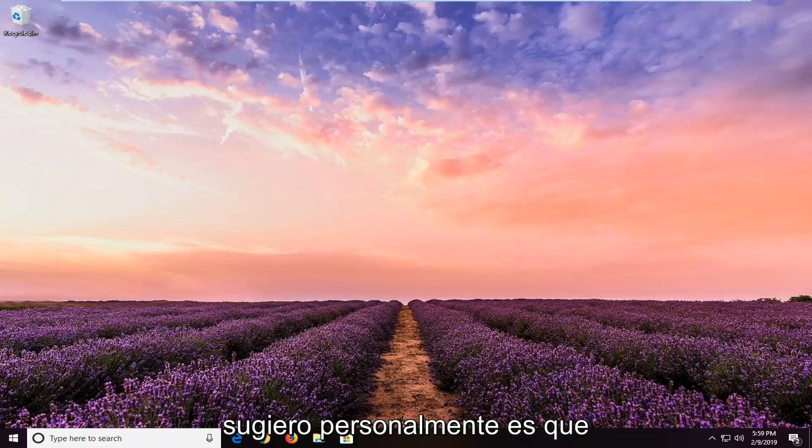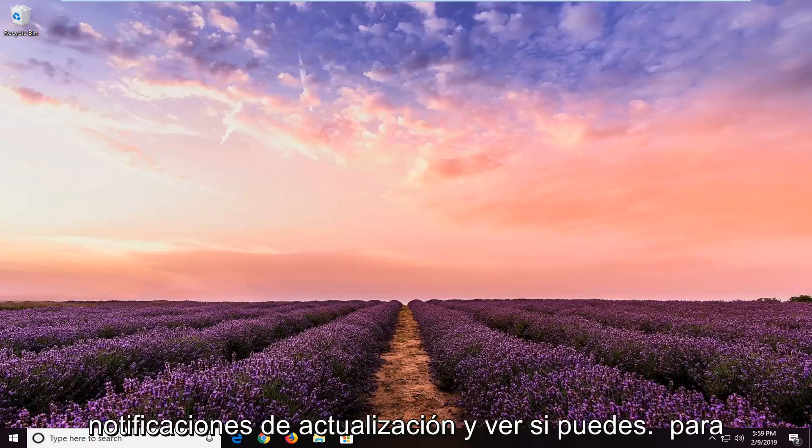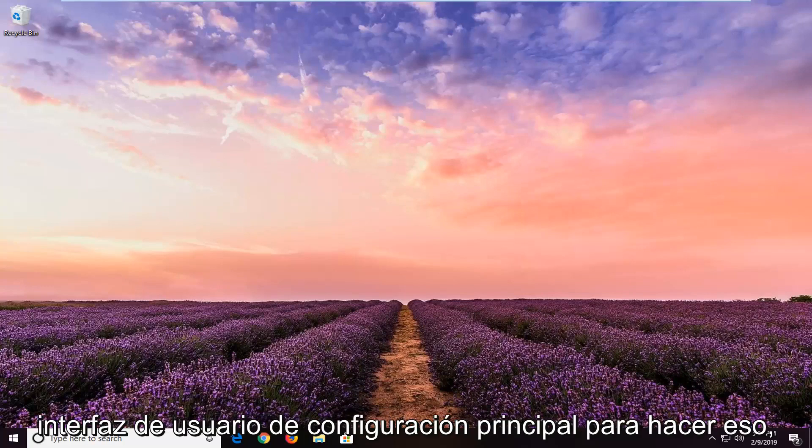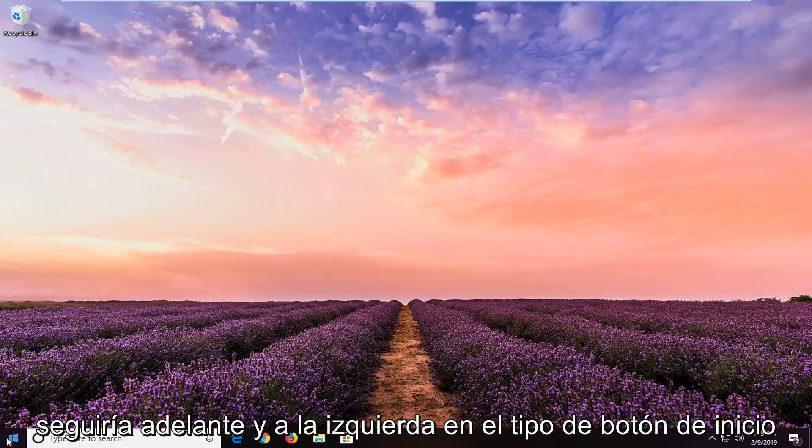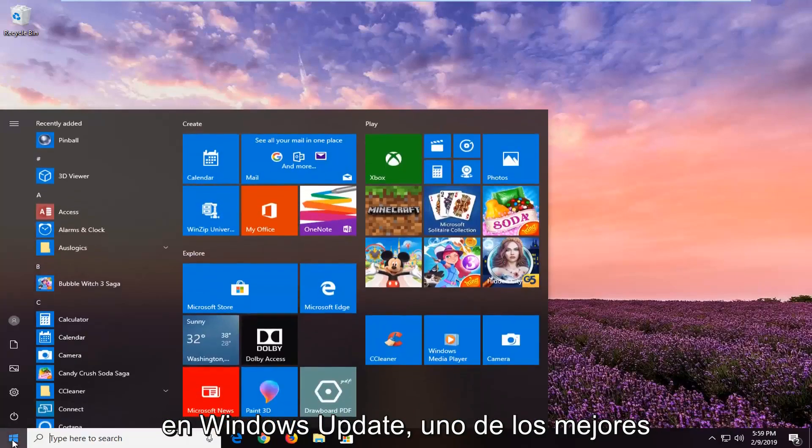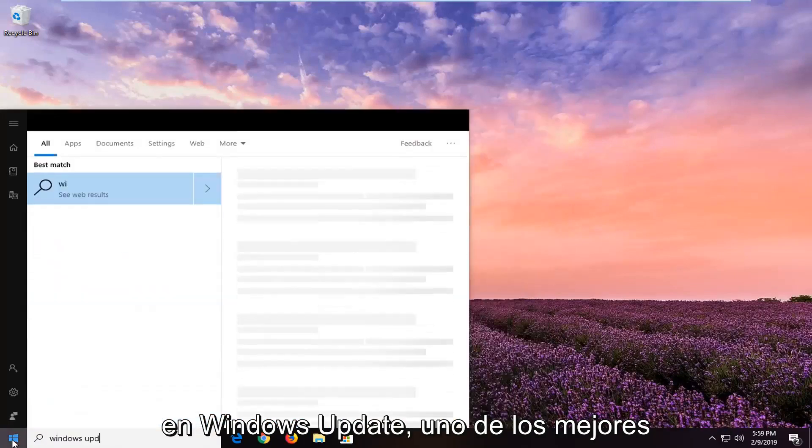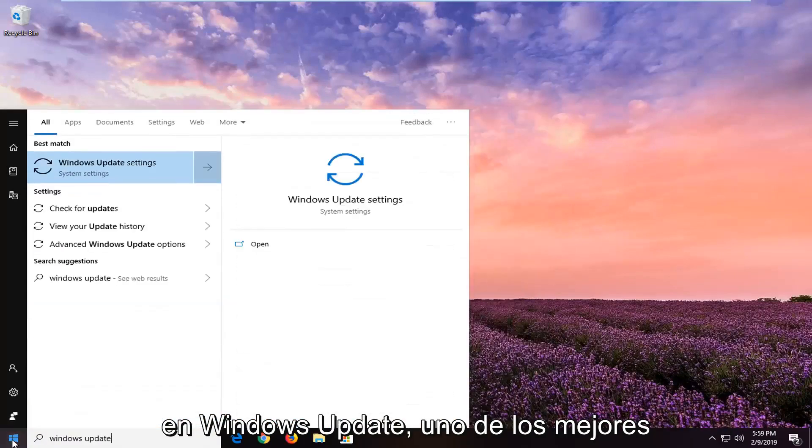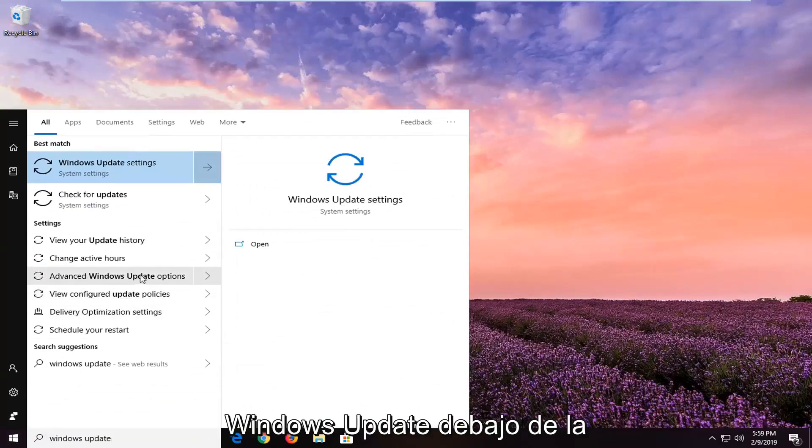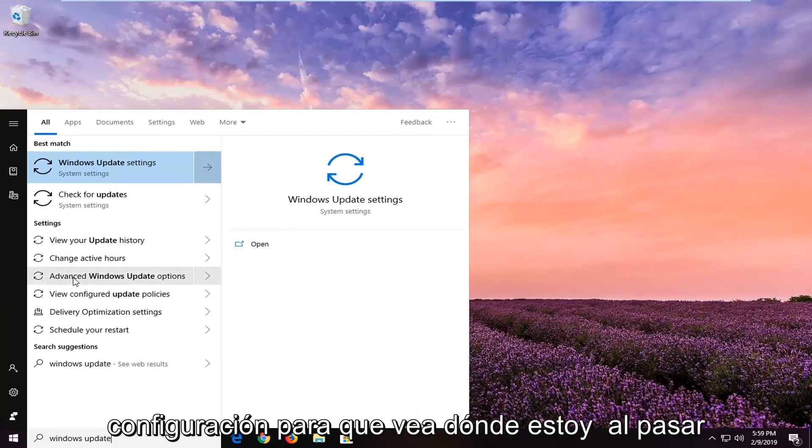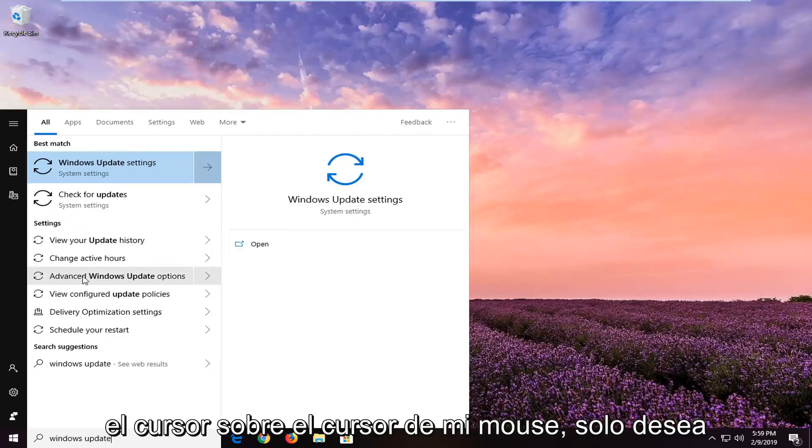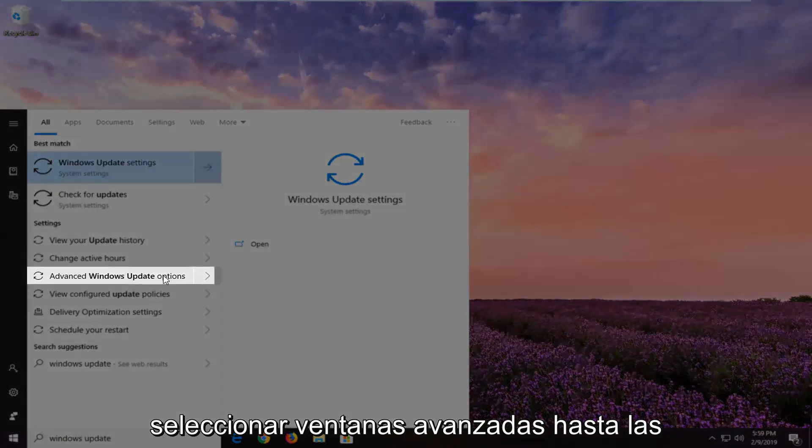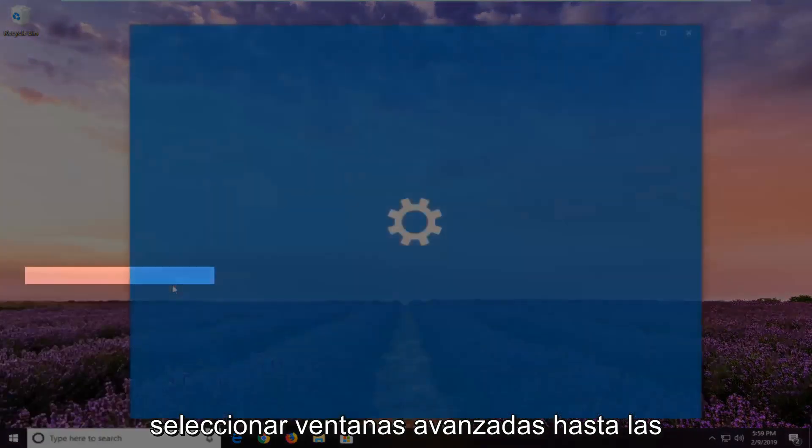The first thing I would personally suggest is to open up your update notifications and see if you're able to disable it right through the main settings UI. To do that, left-click on the start button and type in Windows Update. One of the best matches should come back with advanced Windows Update options underneath settings. You can see where I'm hovering my mouse cursor. You just want to select advanced Windows Update options.